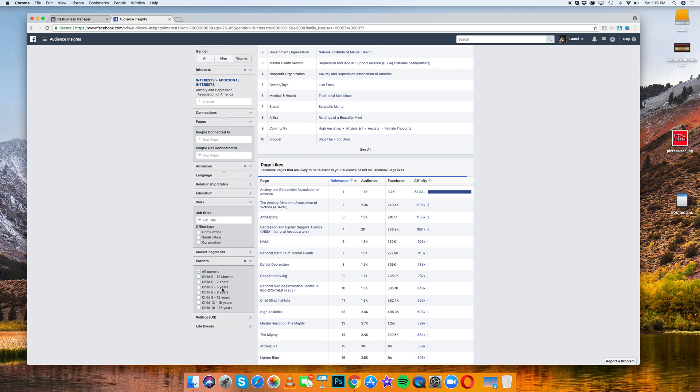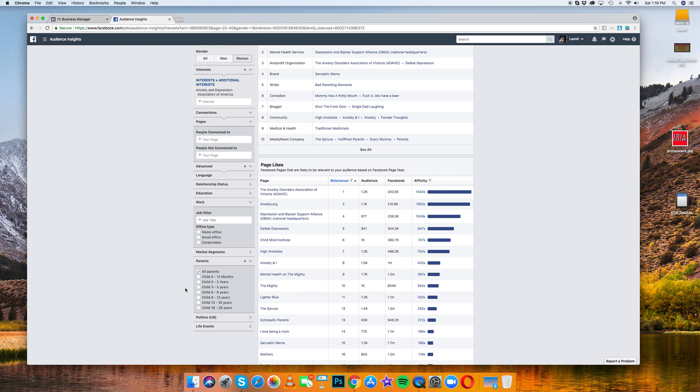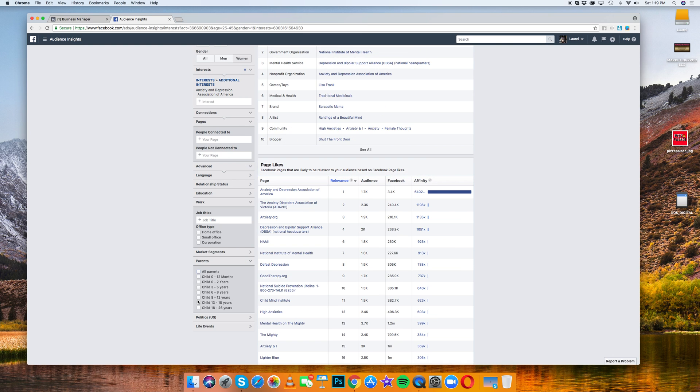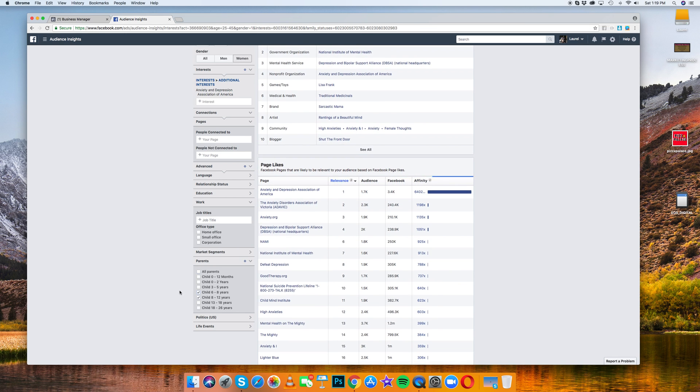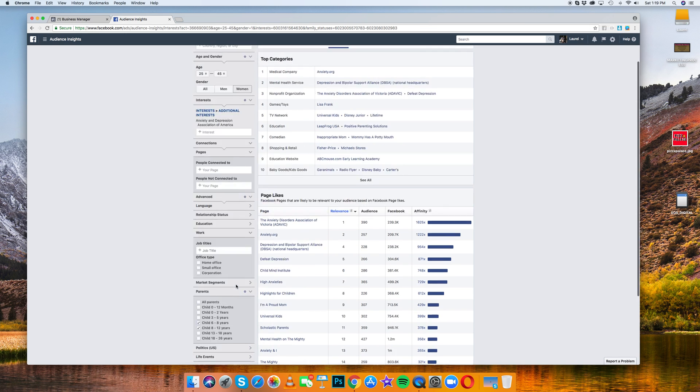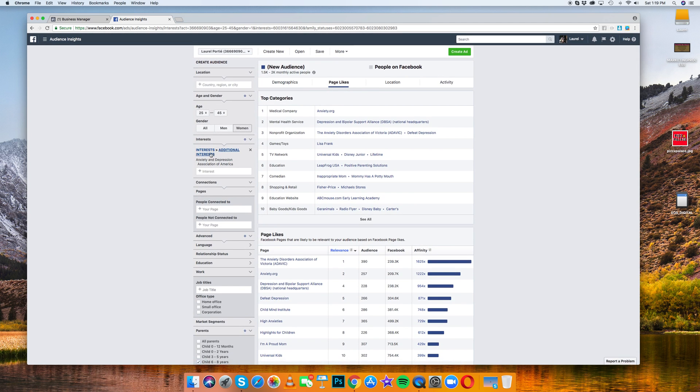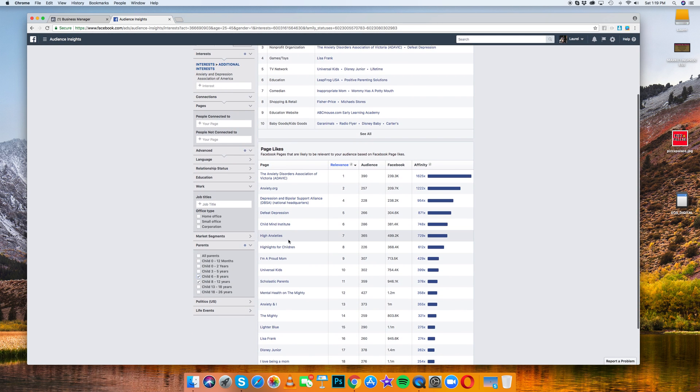Or parents who have children between the ages, adolescents. So you can see as you're typing, it's still all anxiety and this stuff is all going to change.